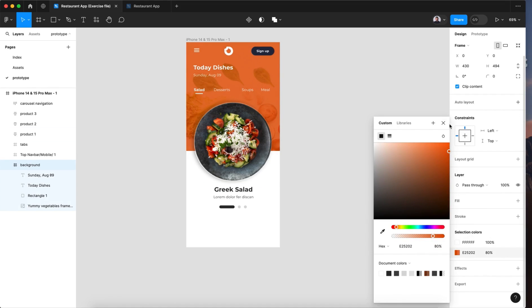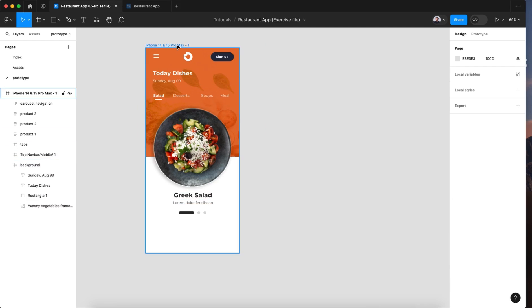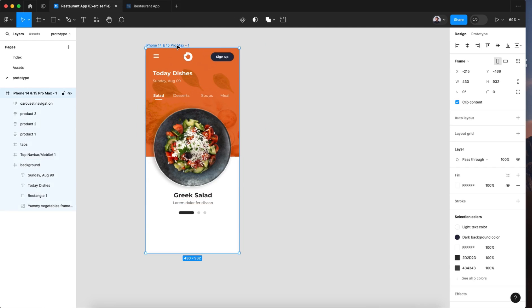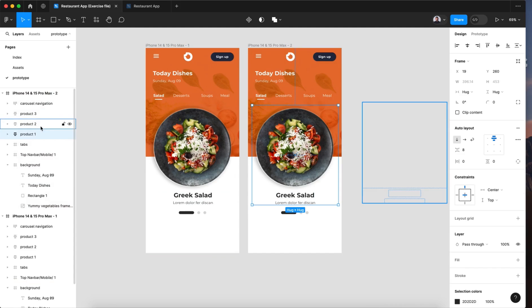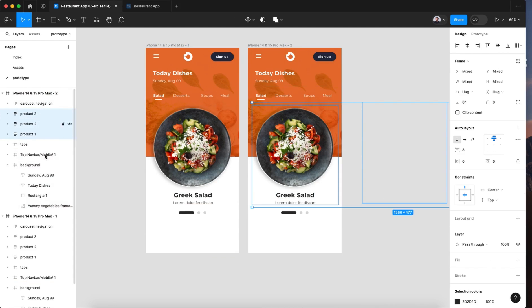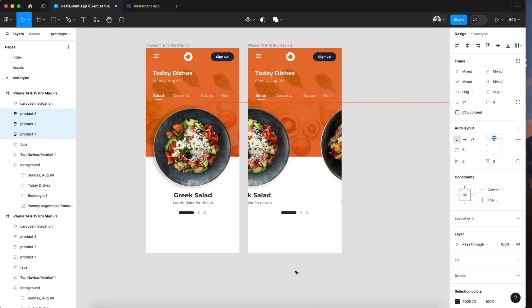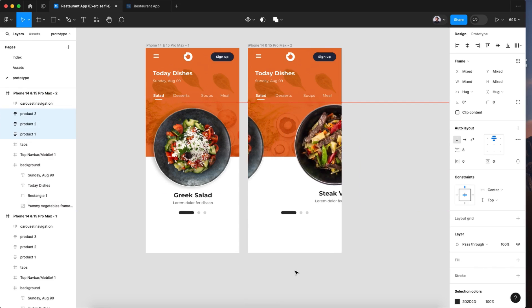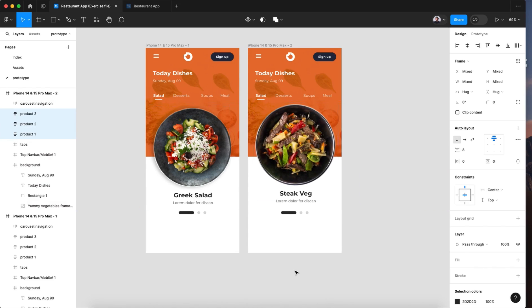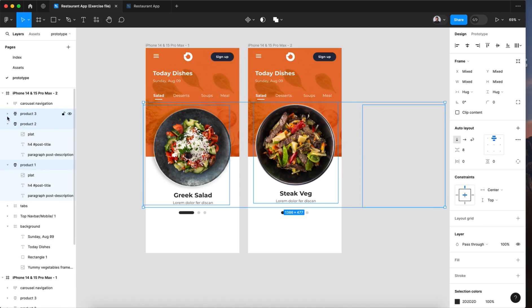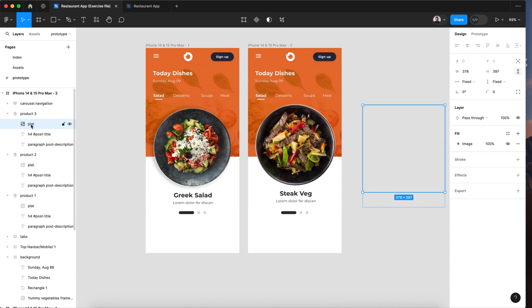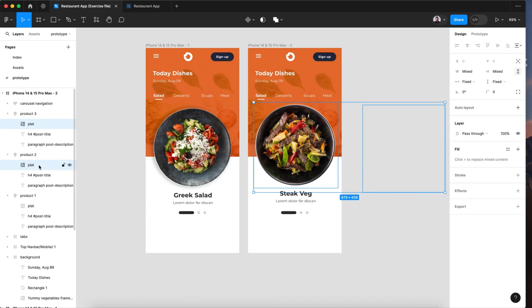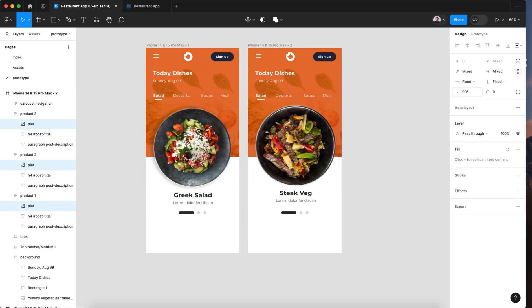The first thing we're going to do is duplicate this screen. And select the three dishes and move them until the second dish or plate will be centered on my frame. Now here let's open those three blocks and select just the plate image. Hit command or control to select all three and let's go to rotation and rotate 90 degrees.